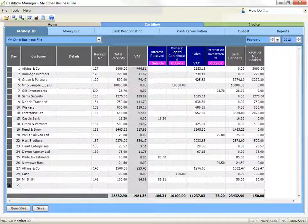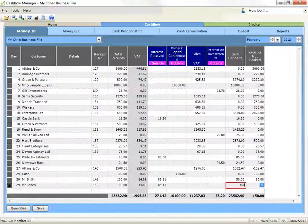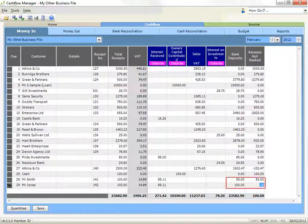On the last transaction that makes up the deposit, record the amount of the actual deposit in the Bank Deposits column. As the deposit is greater than the total transaction amount, it will record a negative amount in the Receipts Not Banked column to balance the line and offset the other transactions that make up the deposit.